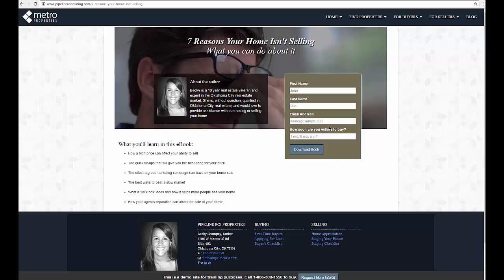The key thing to remember with lead capture is you have to either build trust through providing really great content or provide something of value for someone to be willing to part with their name and email address on your site to then become a lead for you to nurture.